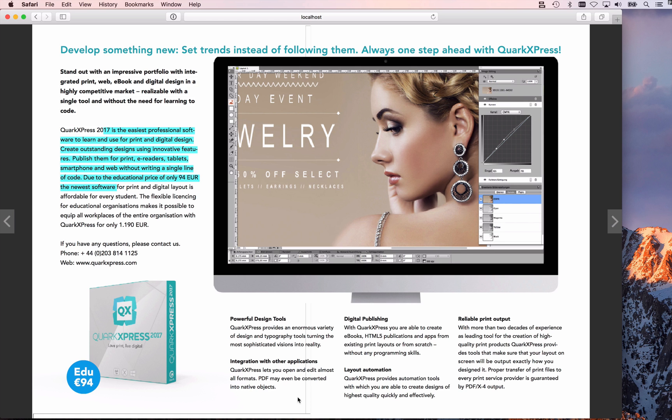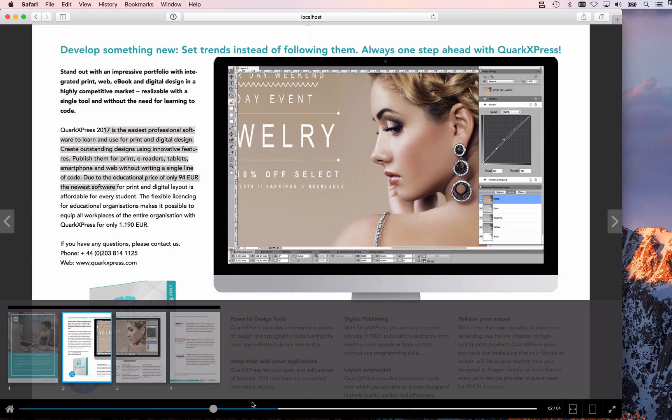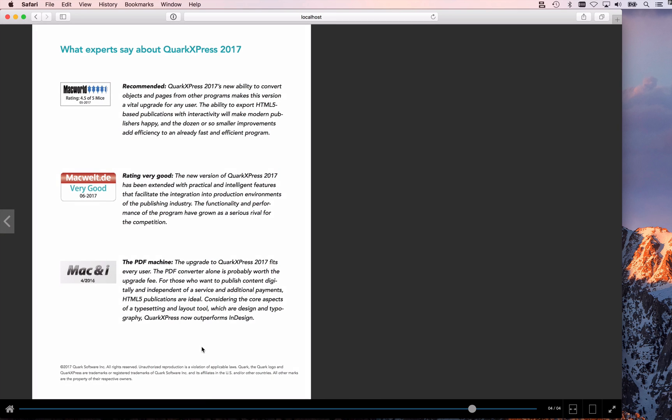There's also some things that QuarkXPress adds, for example the scrubber bar down here, so if I click on that you can see that it moves on to the next page.